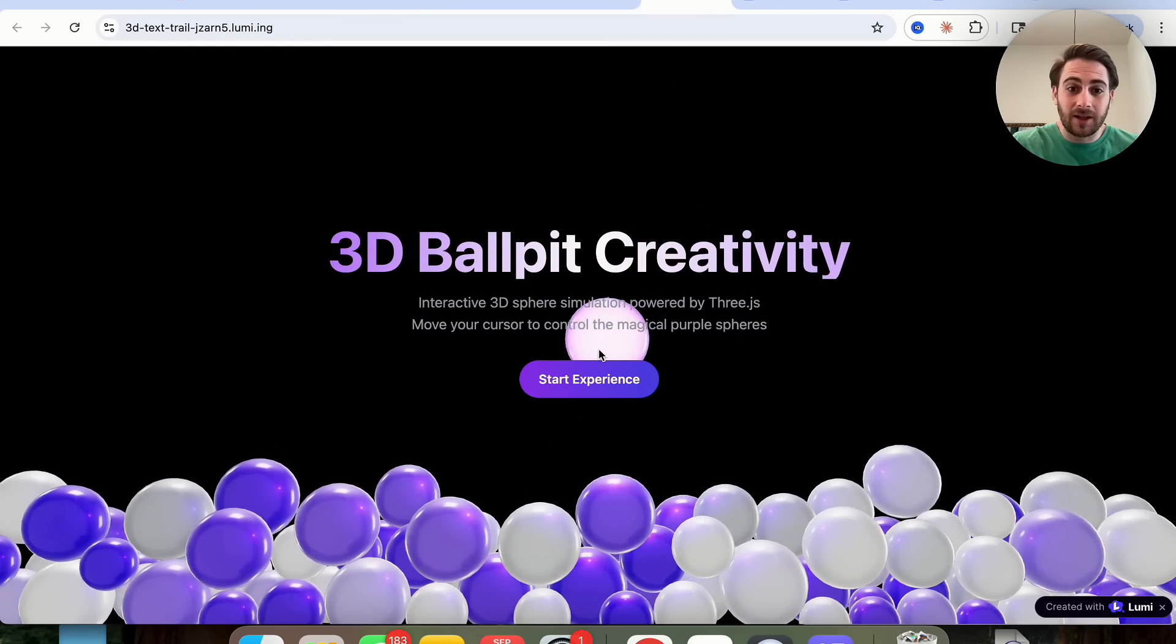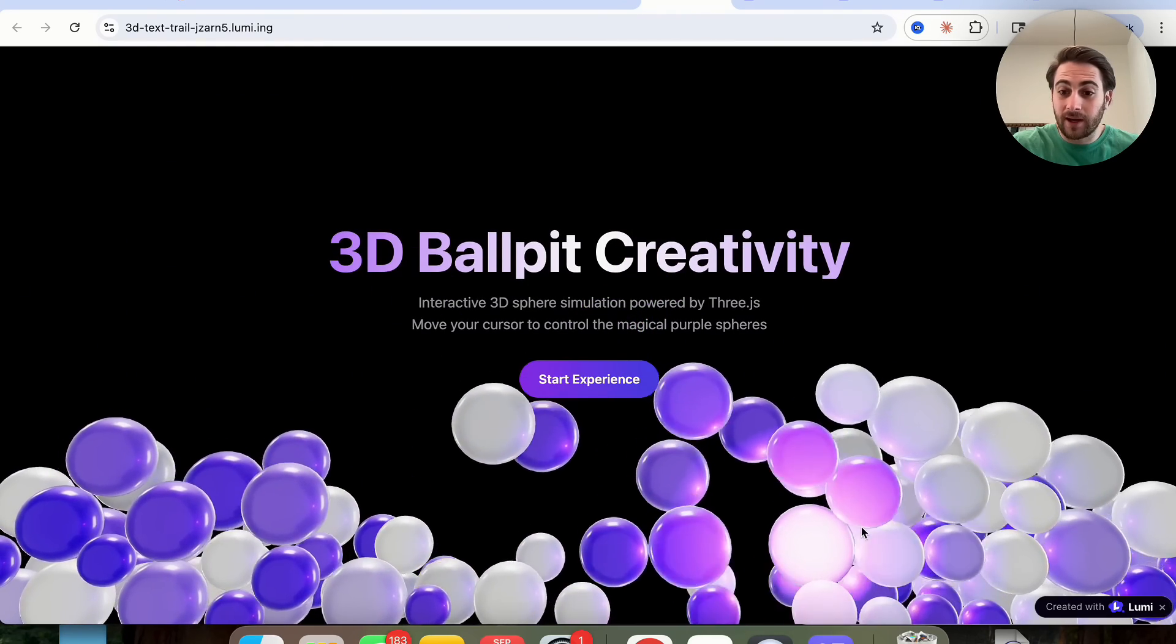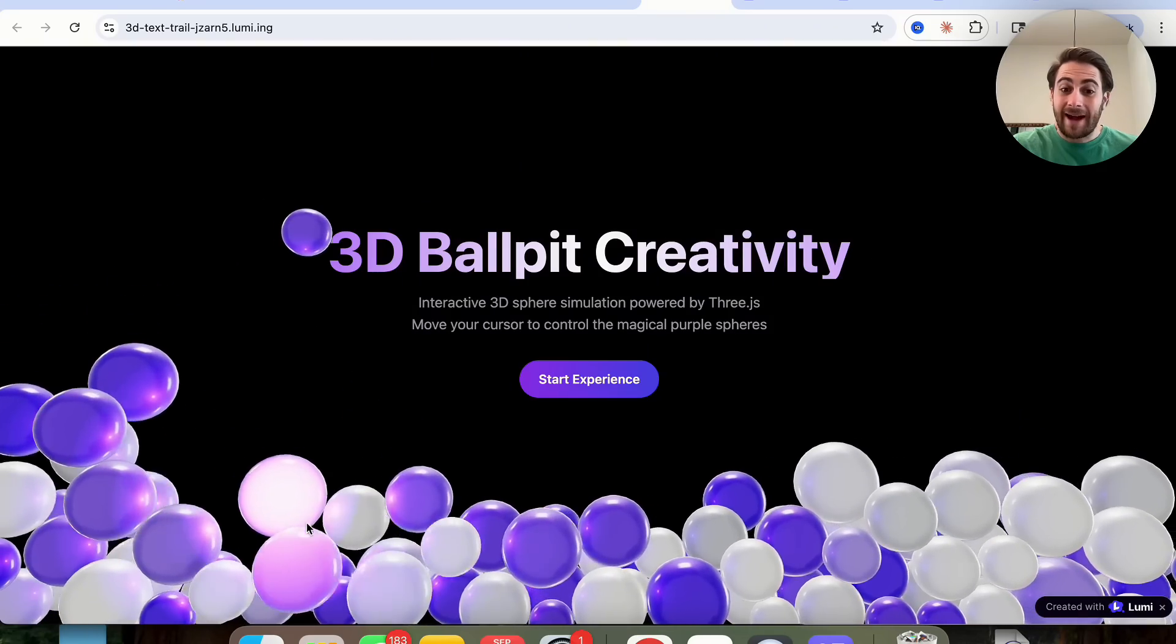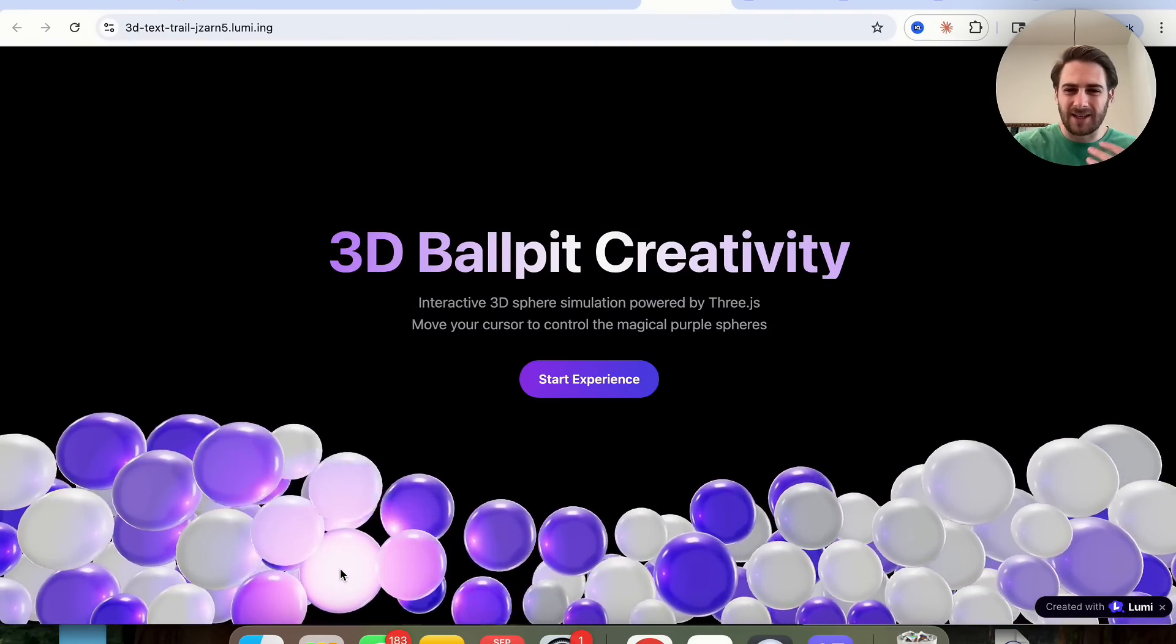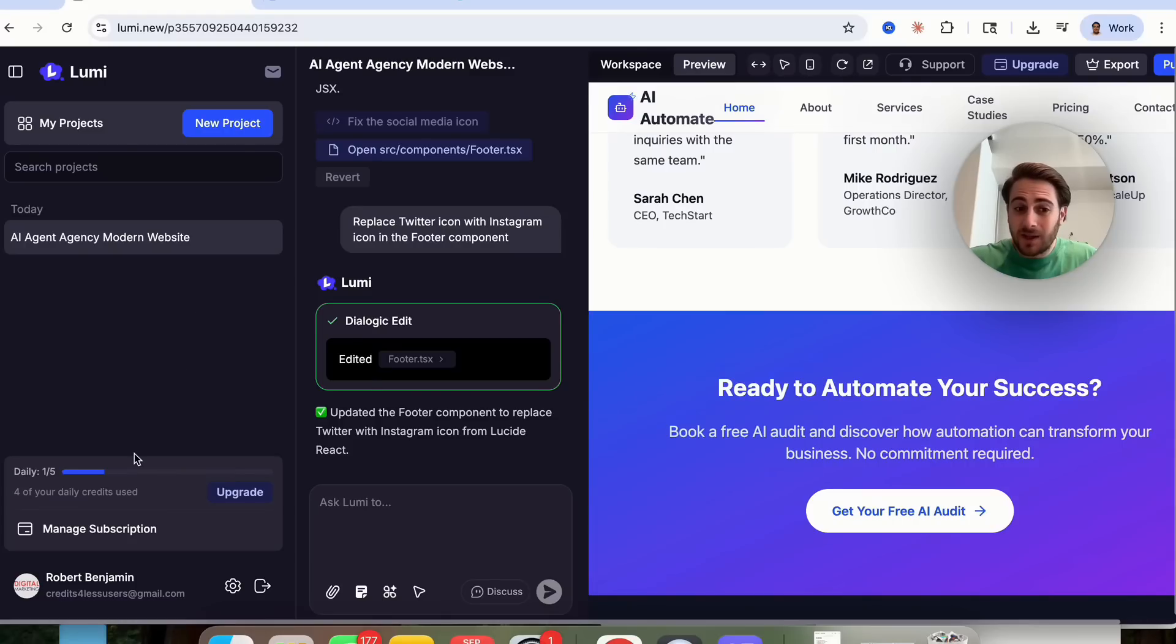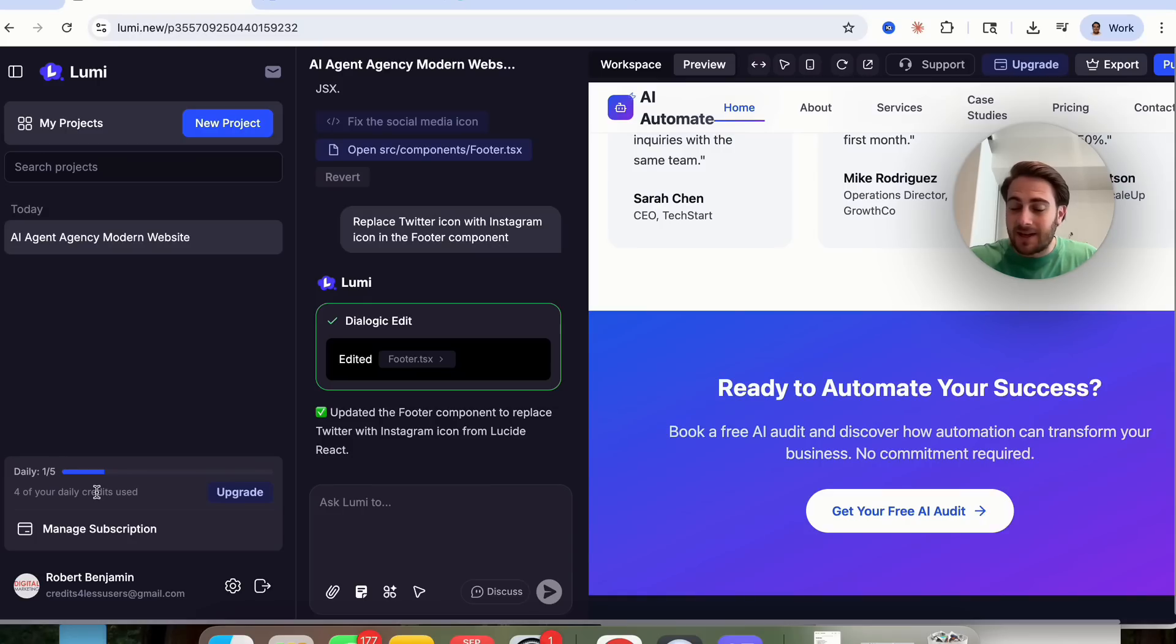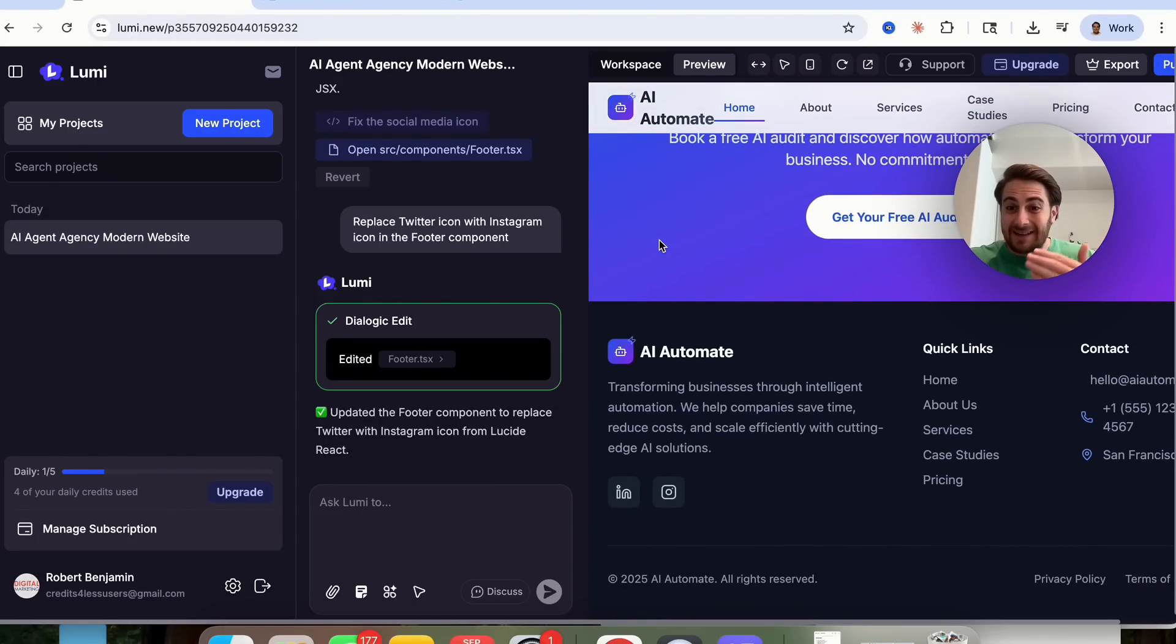Or we could look at something like this, which is a 3D ball pick creativity website. And this shows off how you could make really advanced and really creative websites and not just stick to something that is kind of normal. And as we could see right here, literally just on the free plan, I was able to actually build this. And you could see you get five daily credits every day. And that was enough for me to spin up this website and even to make some edits to it.